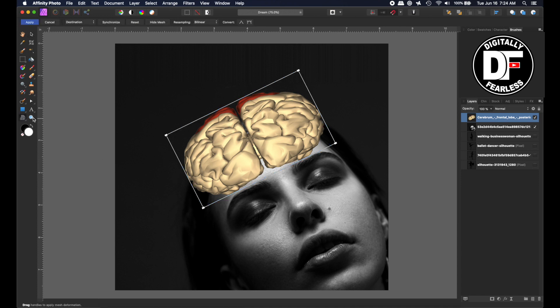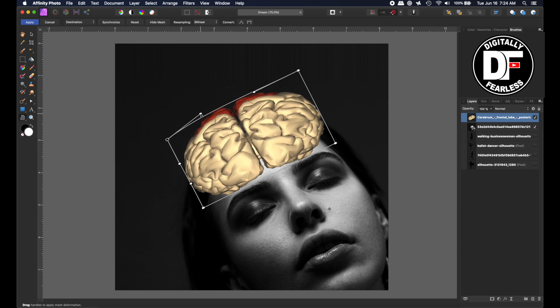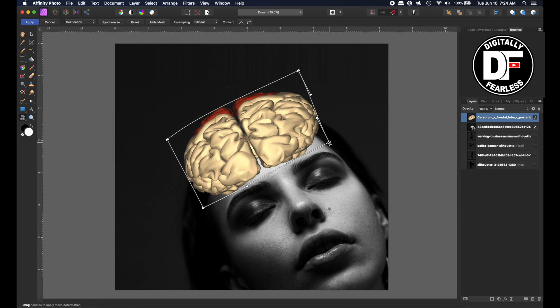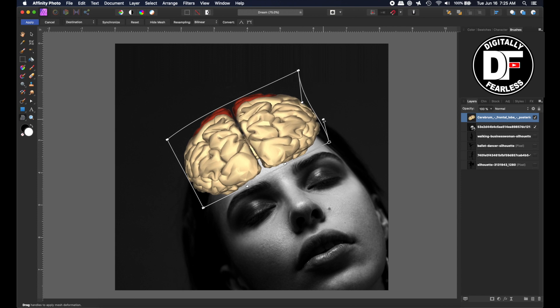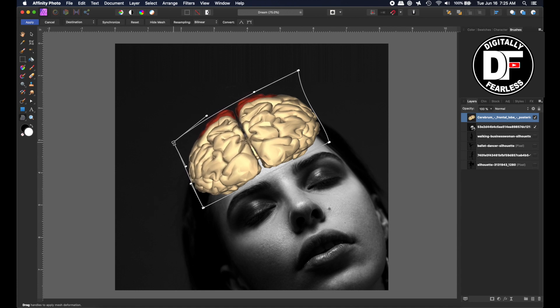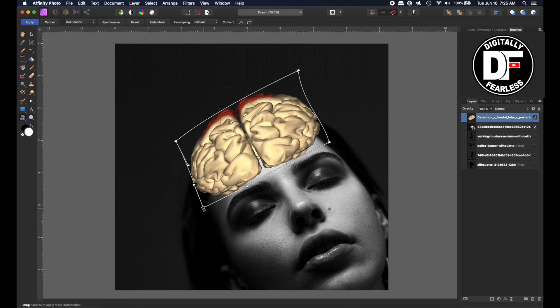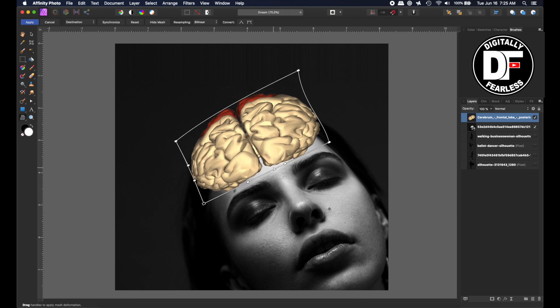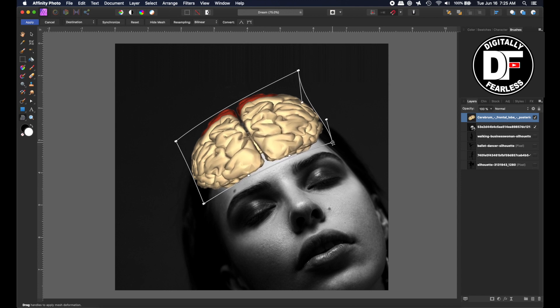So now I'm going to take that and mesh warp it. I'm going to hit the mesh warp here. That's down here, and if you don't see it, it might be under the perspective tool. So hold down and hit mesh warp. And what I'll do now is I'll start warping this more in the shape of her head. Give it a little curve there. We could pull in a little bit here. So I'm just basically shaping it to make it look like it's working inside her head. And maybe I'll curve this middle line up a little like that. I think that's fine, so I'll hit apply.